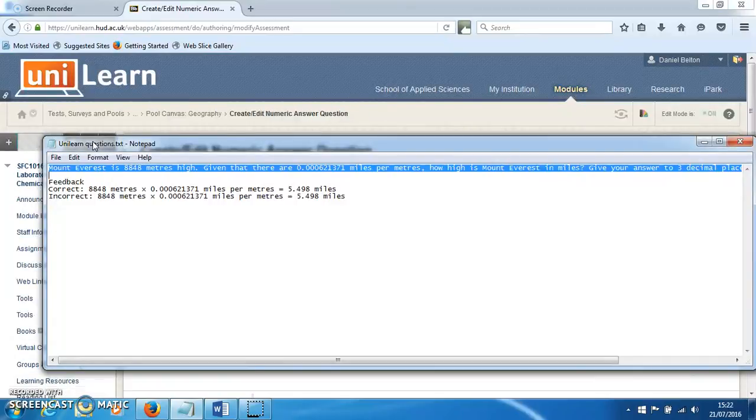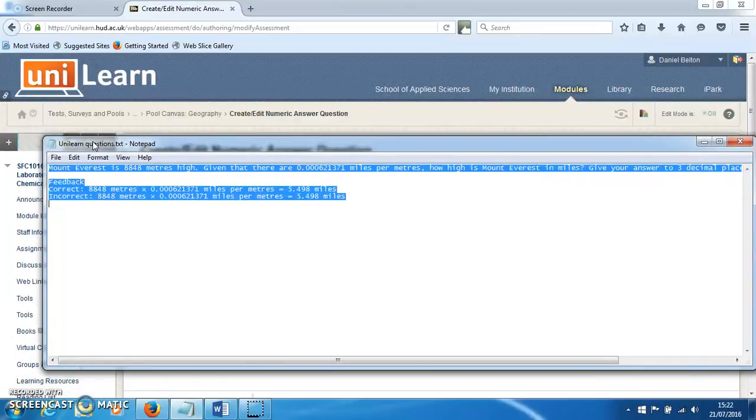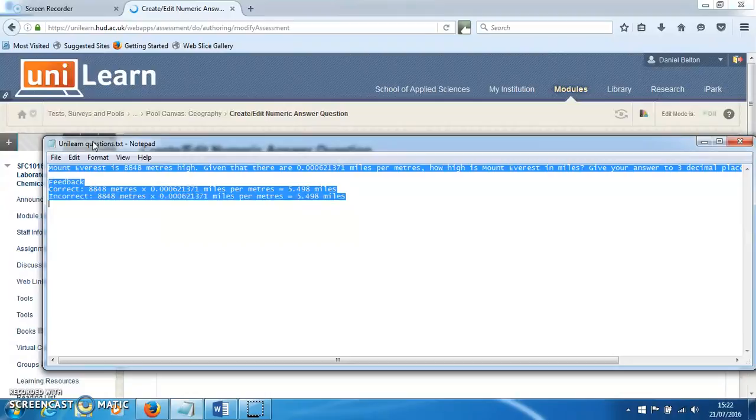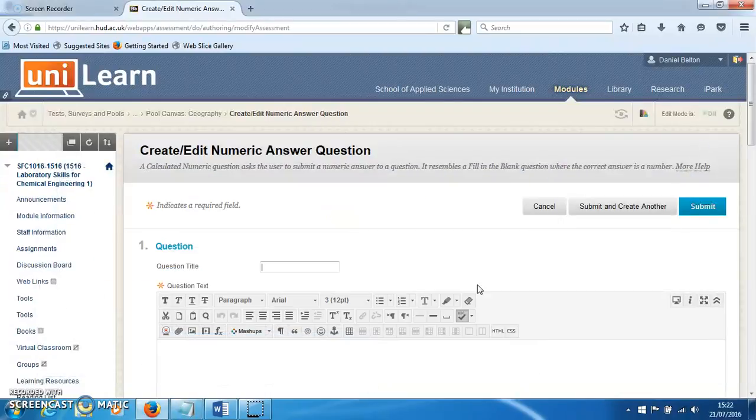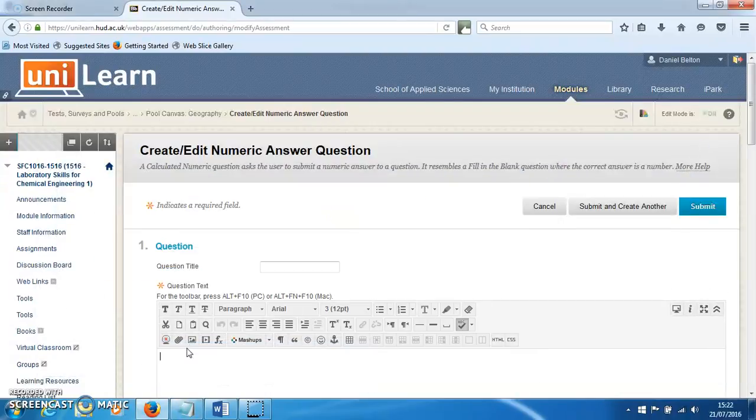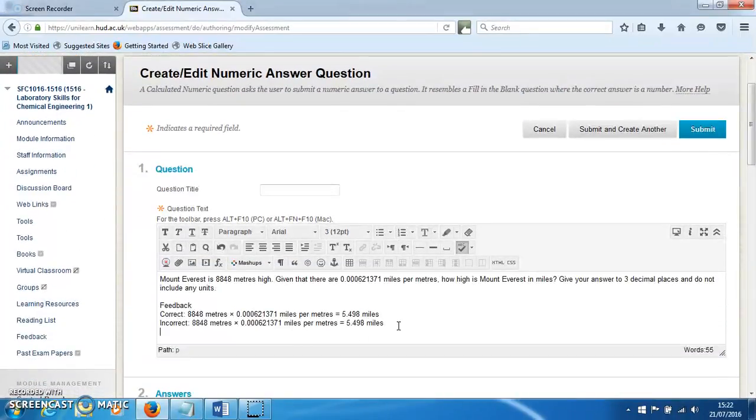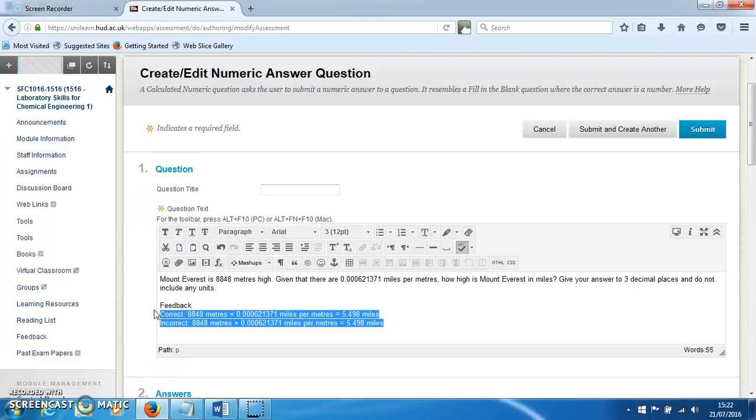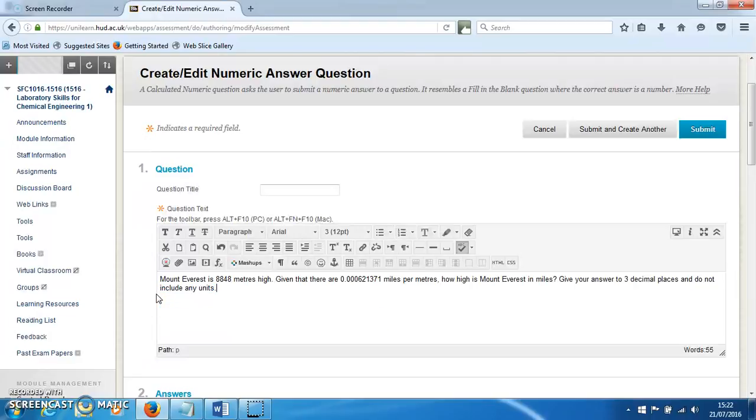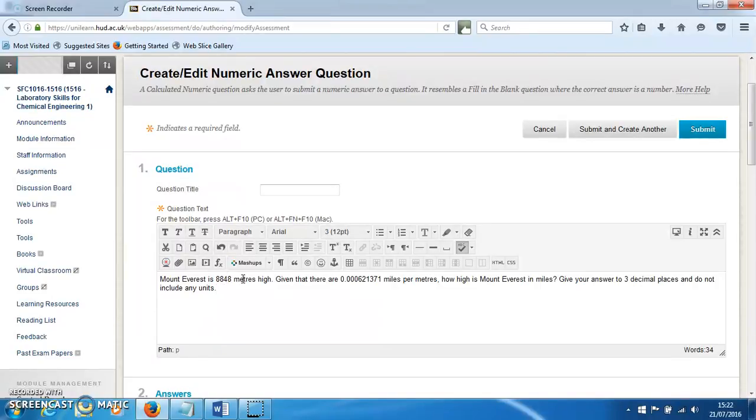I've got some predetermined text and feedback that I'm going to cut and paste in. Here is the question text: Mount Everest is 8,848 meters high, and